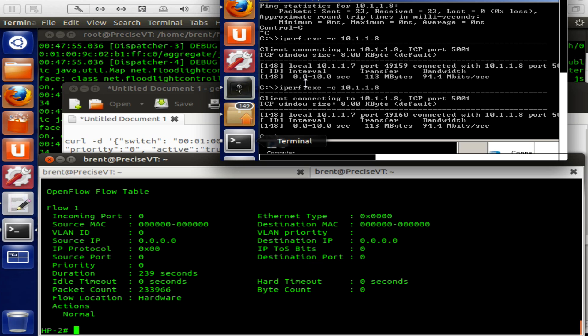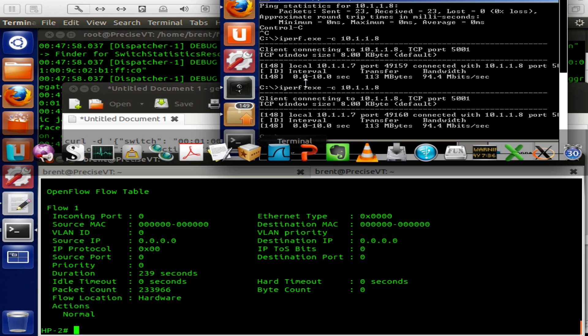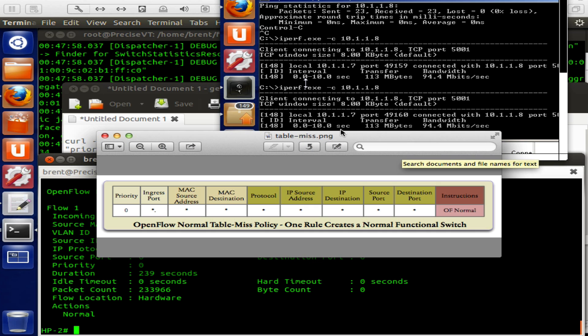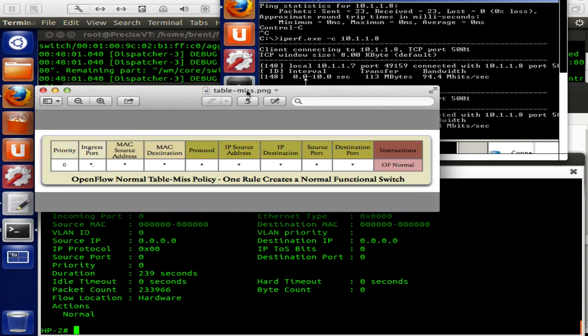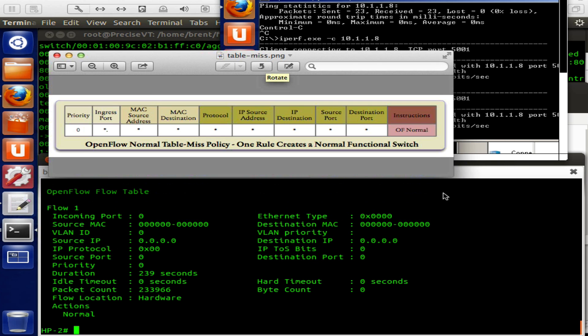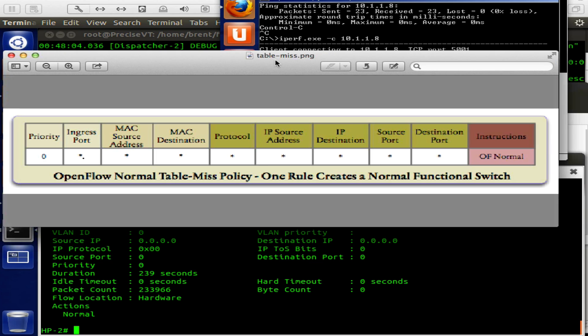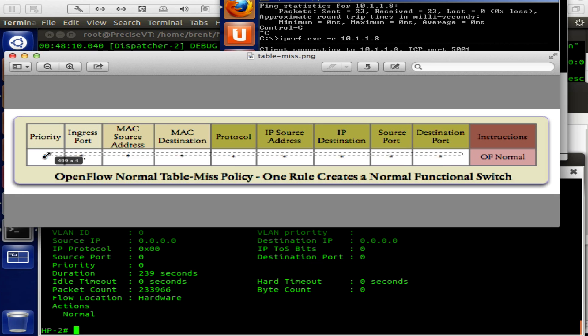Just to review what we've done, we have installed a default table miss policy of OpenFlow normal. We've taken this rule, anything with a priority of zero, so the lowest priority gets the last match. Any of your interesting traffic would have a higher priority and match before. And anything that doesn't get matched by something else is going to drain into OpenFlow normal.